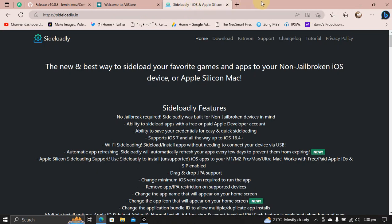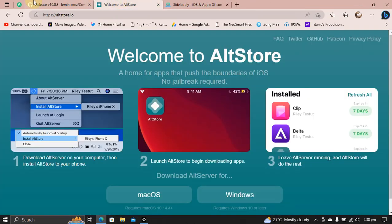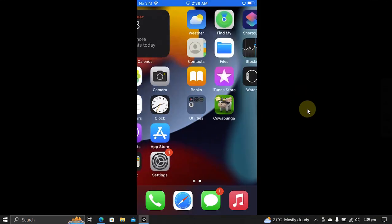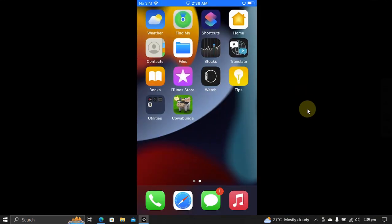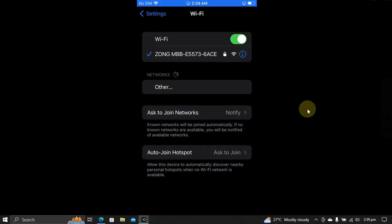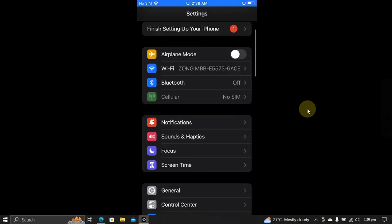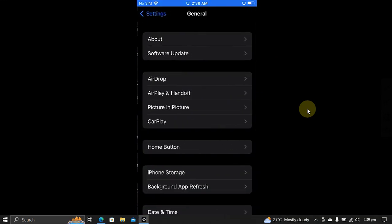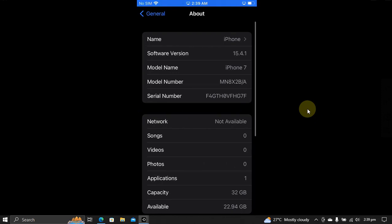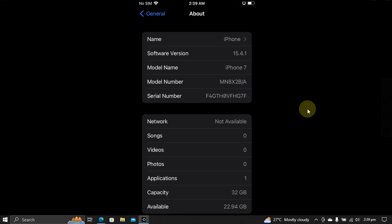As you can see, my device is not jailbroken and it is currently on iOS 15.4.1. I downgraded it to this version for this video specifically. If you want to see how to downgrade your compatible devices, the guide is in the description for each device.